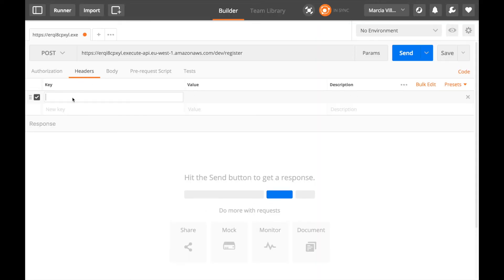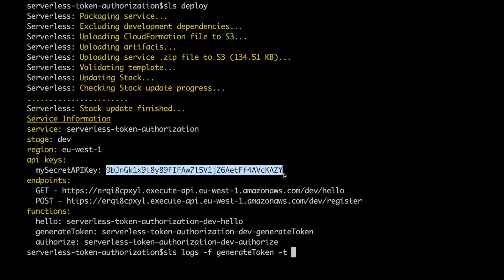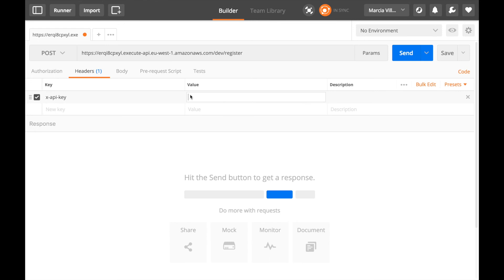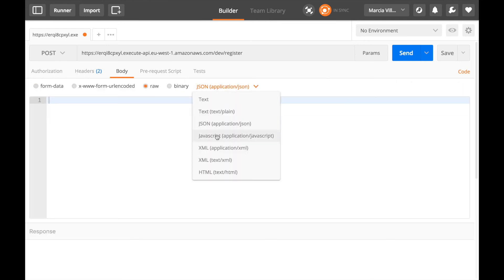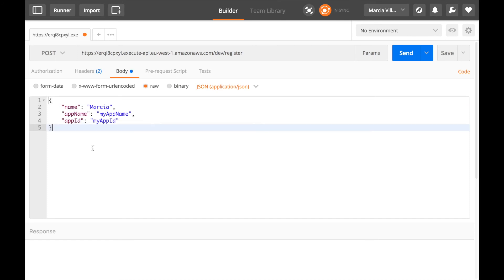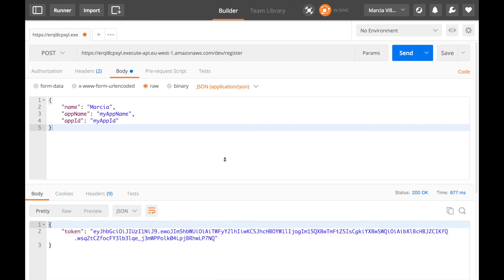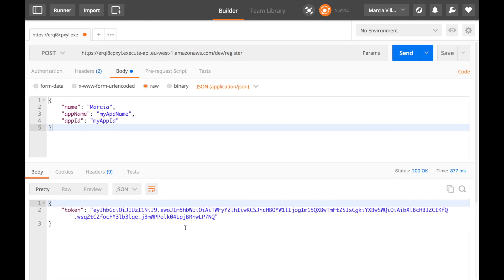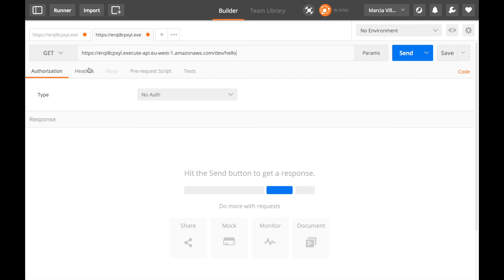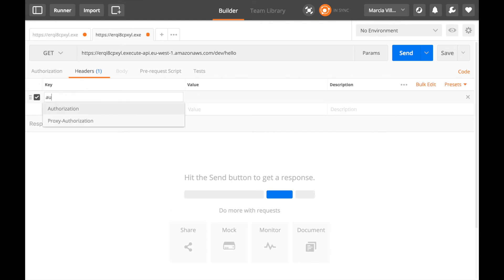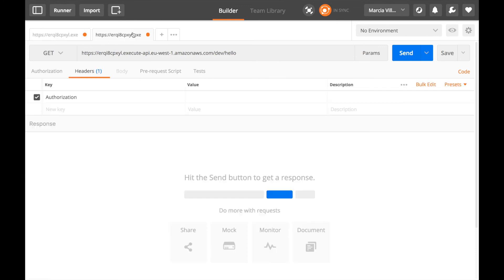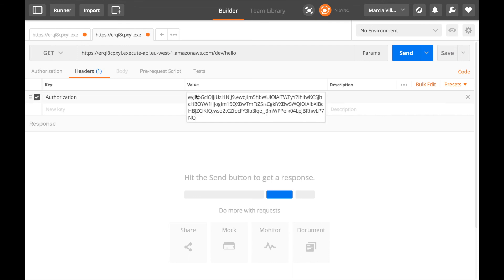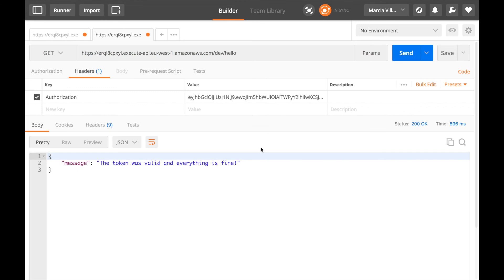so we can go to postman and we can create a post to the register passing some json in the body and then we can call that endpoint and get a token back so we create this json in the body of the post that it can be anything we are not validating it somehow so we just put whatever we want but if you want to make it more fancy you can validate it later you send that message and you get a token back and that token then will be valid for a time if you said so if not it will be sure you can use it and then we can call the next endpoint that is the hello endpoint and see what happens and we put in the headers the authorization and we put the token in there and then we send and then we get the token was valid and everything is fine